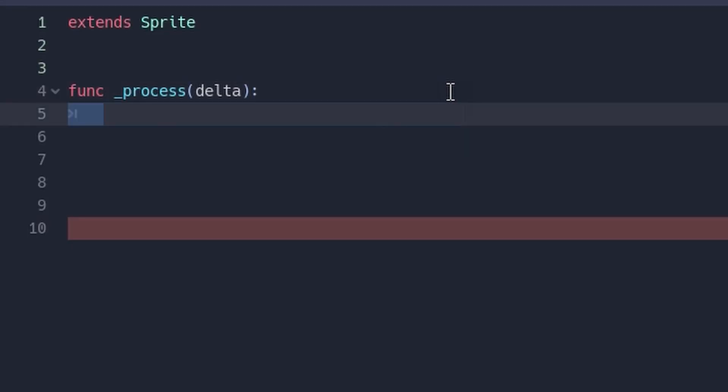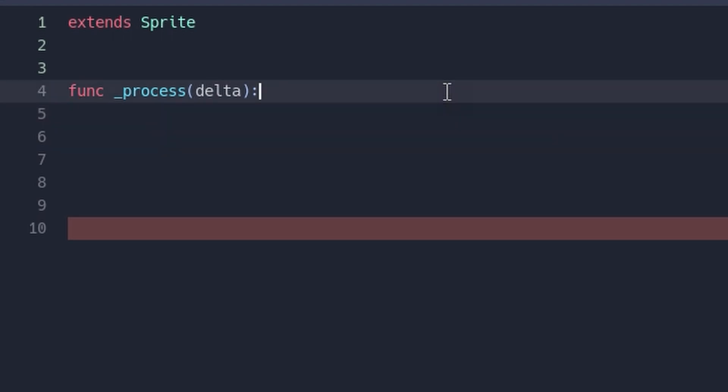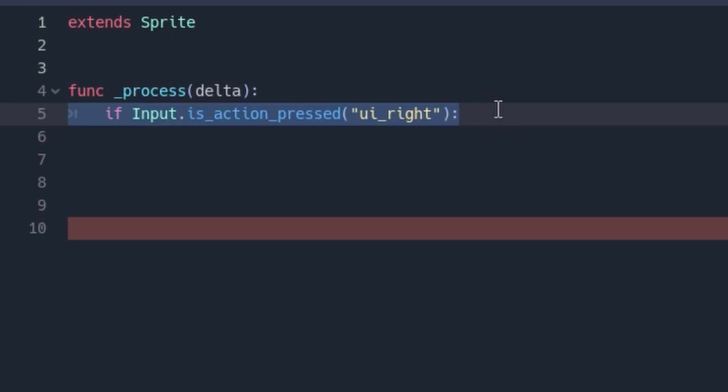Hit enter and go one line down, and you should be tabbed in one space already. Type if input.is_action_pressed('ui_right'), then add a colon to finish the statement, just like this. This is also a lot of symbols, but when we run the game, what it's really doing is just asking Godot if a certain key is being pressed.